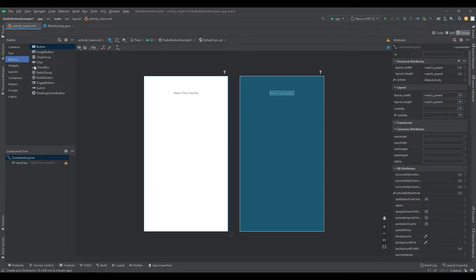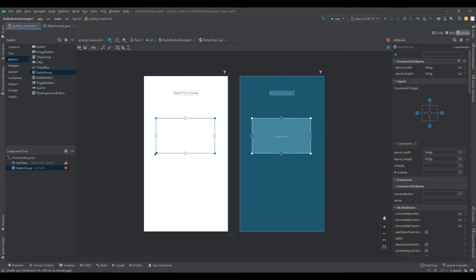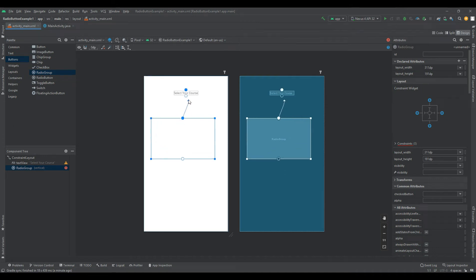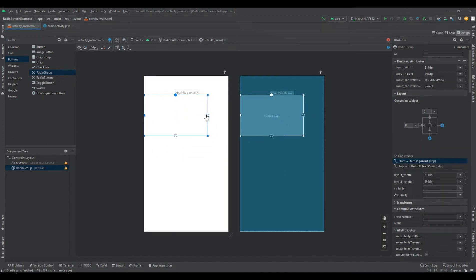In Android, we use radio buttons within a radio group to combine multiple radio buttons into one group, and it will make sure that users can select only one option from the group of multiple options.